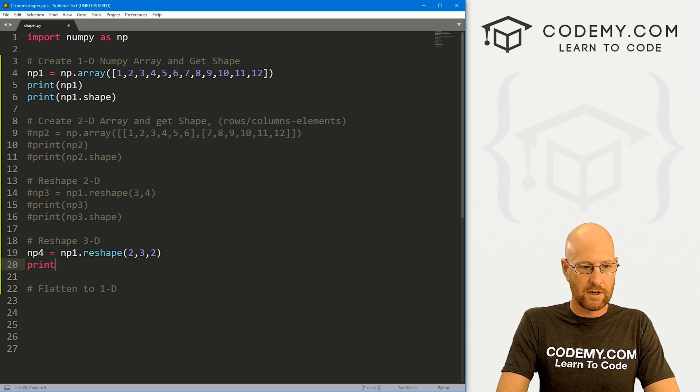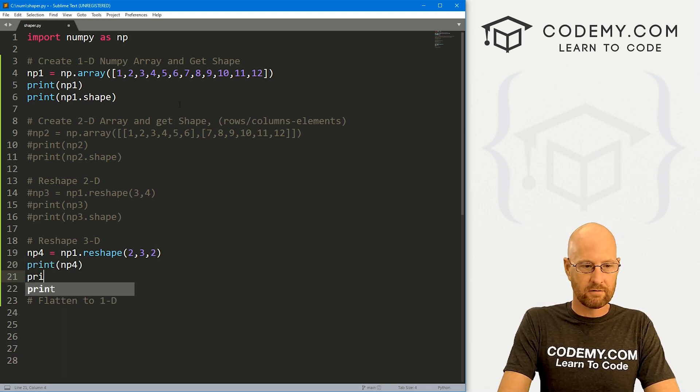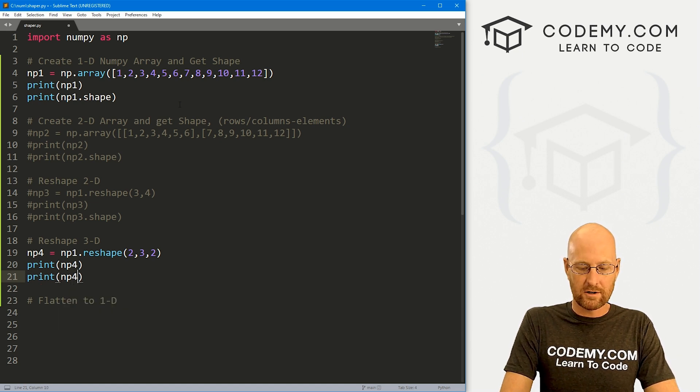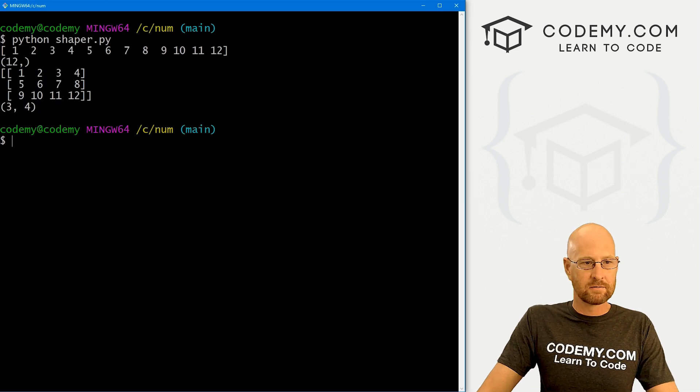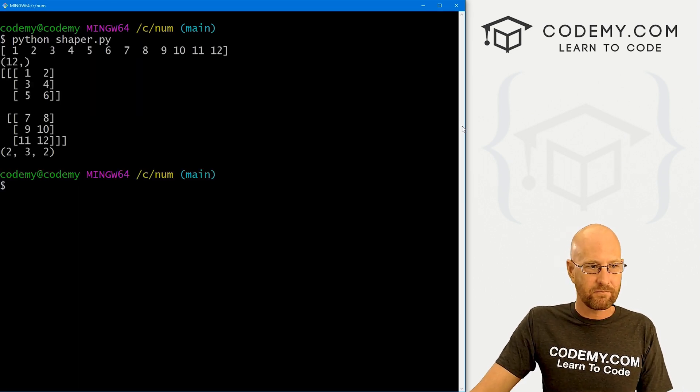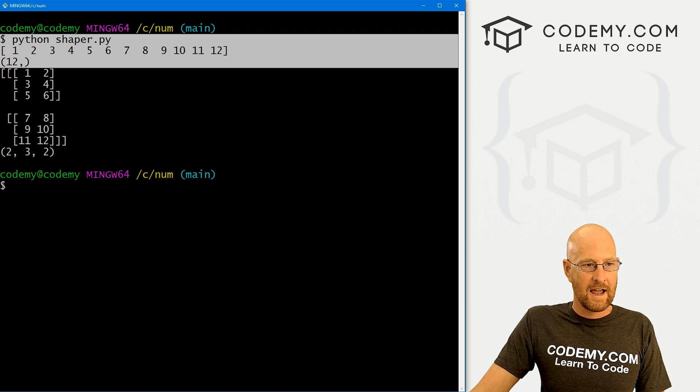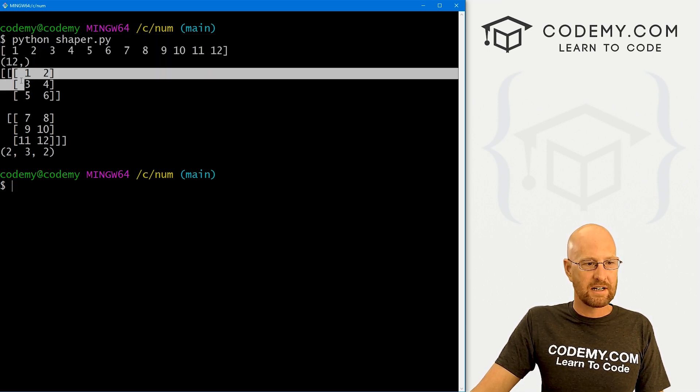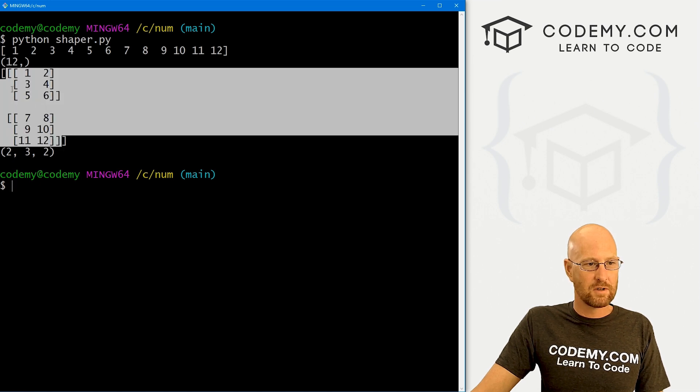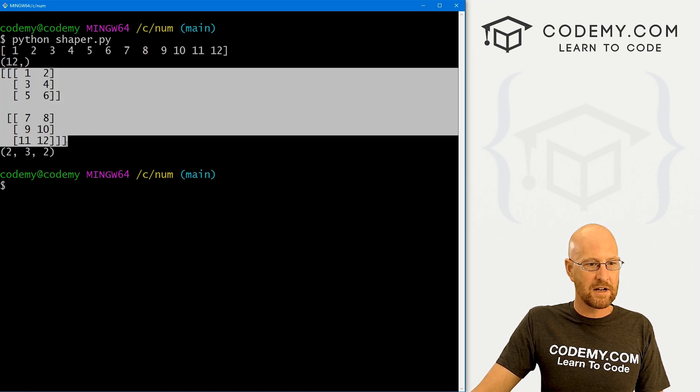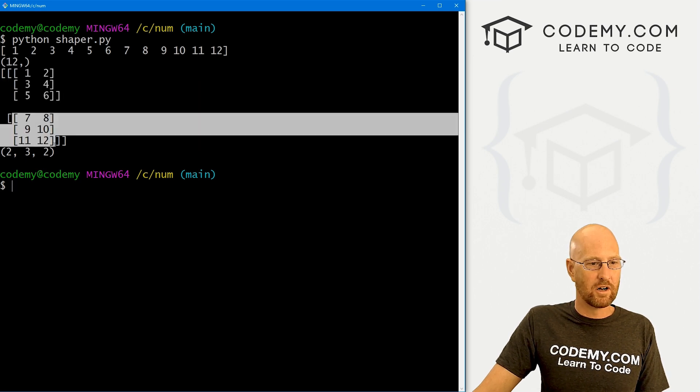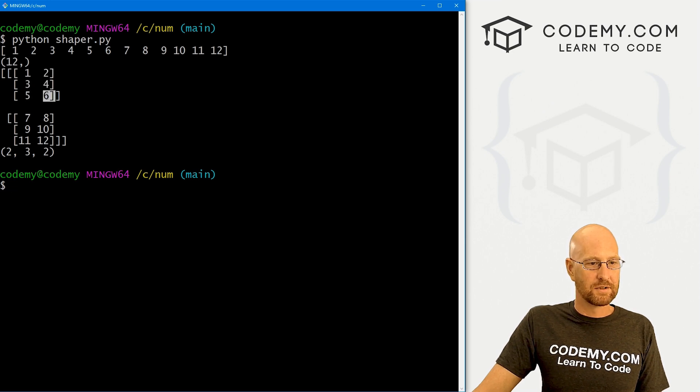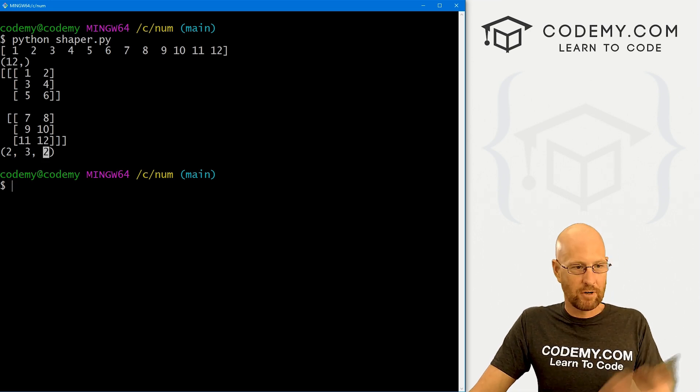So here we can go print np4 and, you know, for fun, let's np4.shape just to get the shape, just to make sure. Come back over here, clear the screen, run this guy. Okay. So here's our original, and then we've changed it into a two, three, two. Here we see here's one dimensional, one dimension, two dimensions, three dimensions. So that seems right. And inside here, we have sort of two elements, one, two, and inside of each of them, they each have two columns or elements or whatever you want to call these things. Right? So three, two, and two. Very cool.